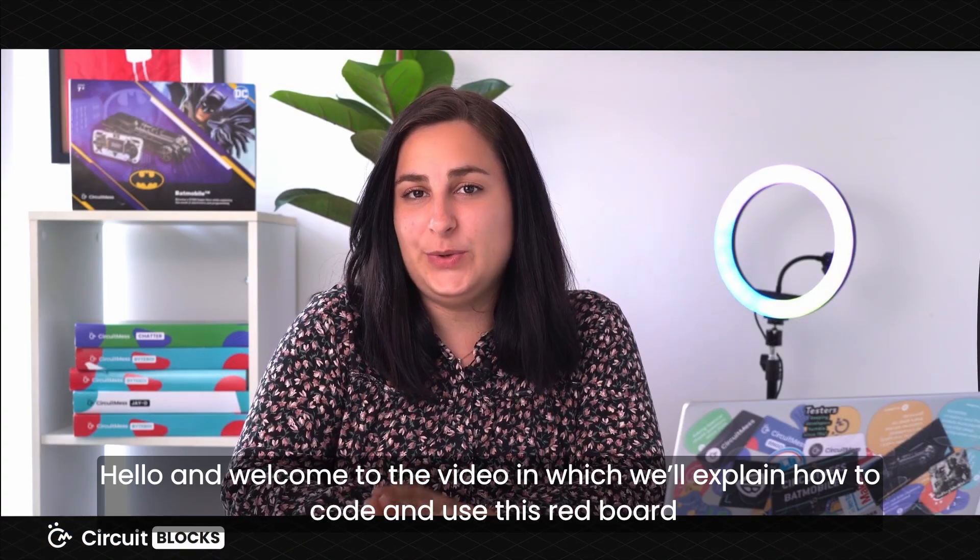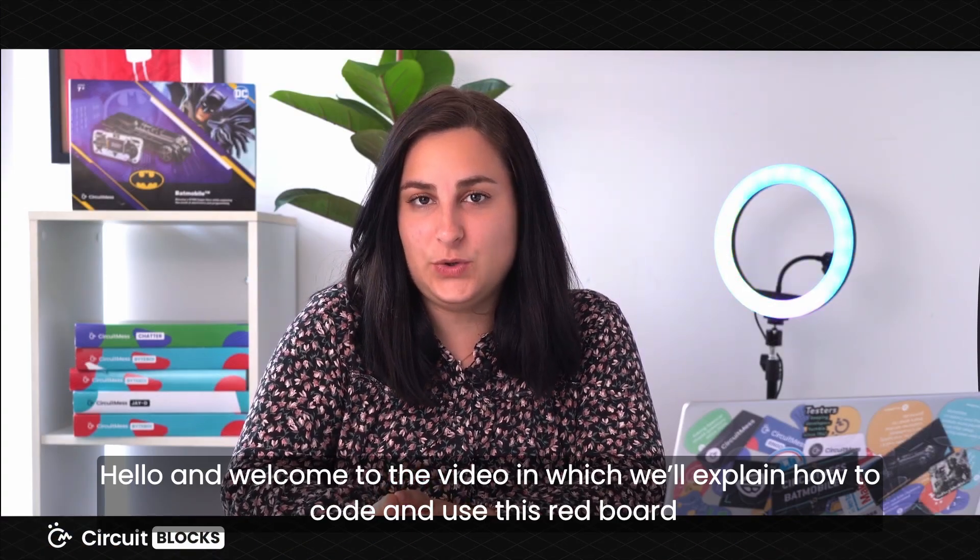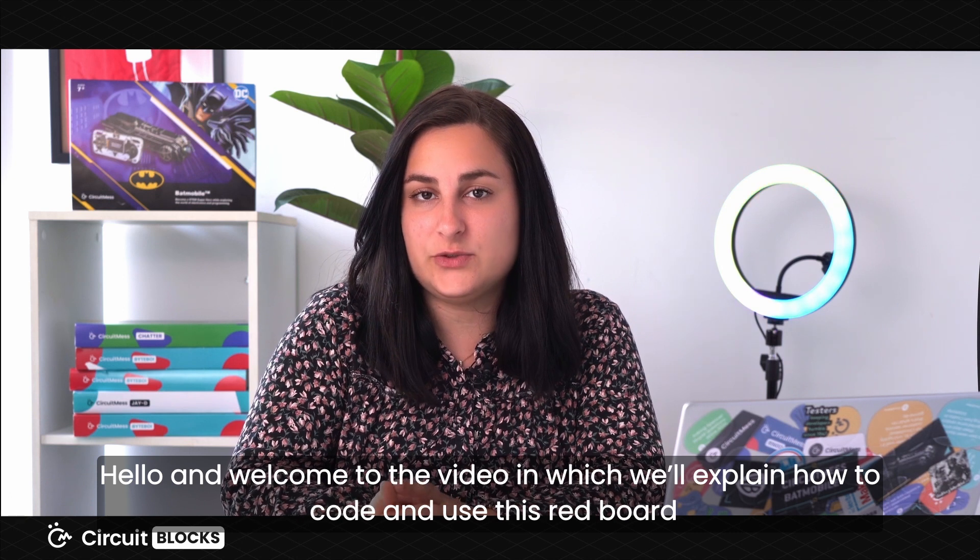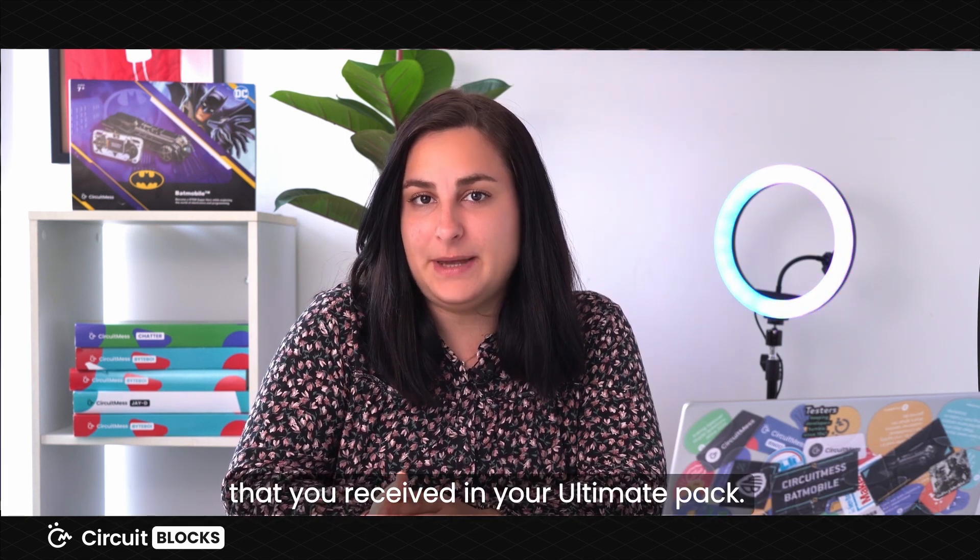Hello and welcome to the video in which we'll explain how to code and use this red board that you received in your Ultimate Pack.